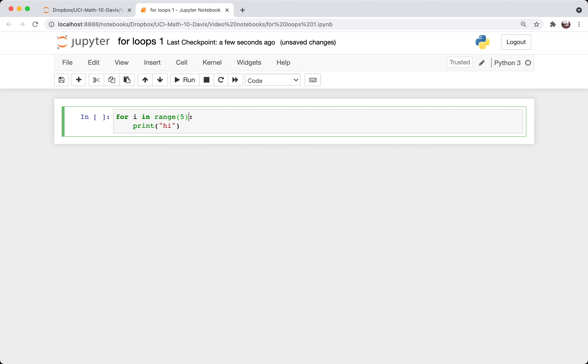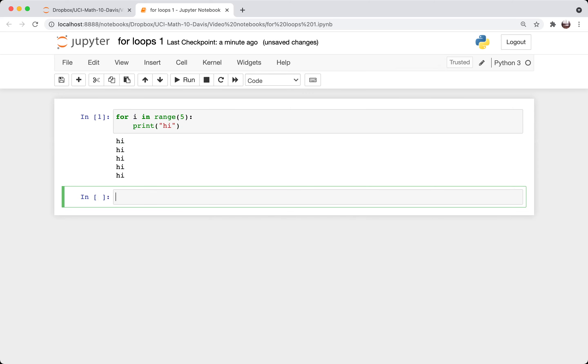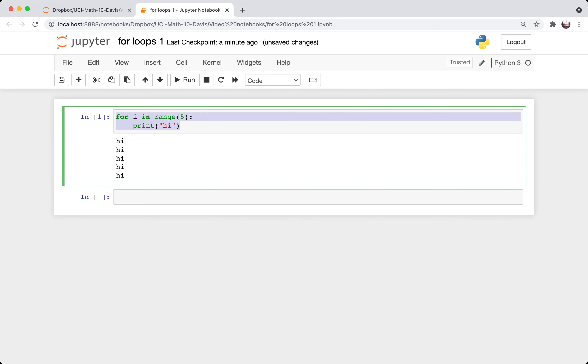Even if it doesn't literally contain those, it holds the information of those elements. And so for each of those five steps, 0 through 4, in the for loop, it's going to print this string high. So there's a basic example.